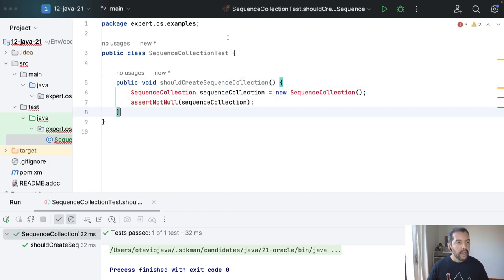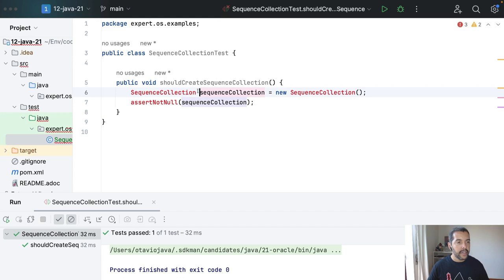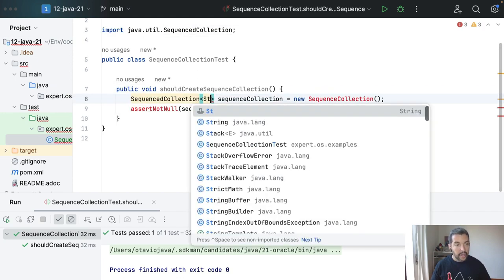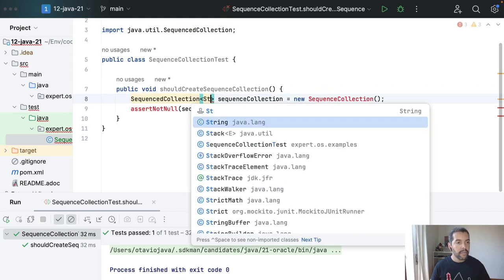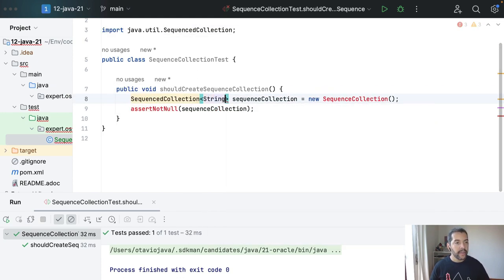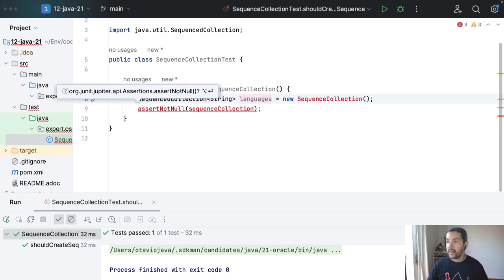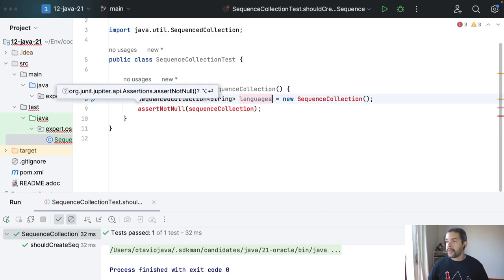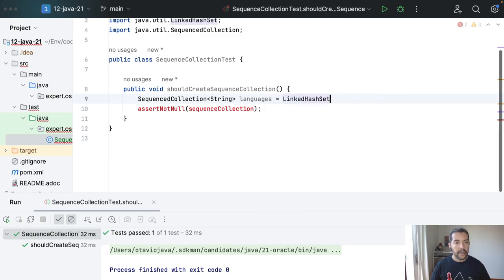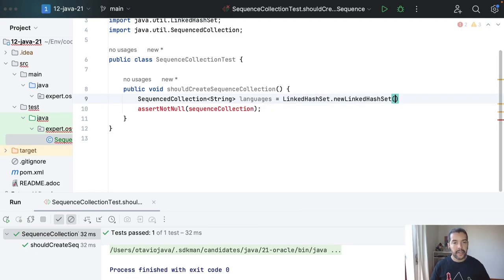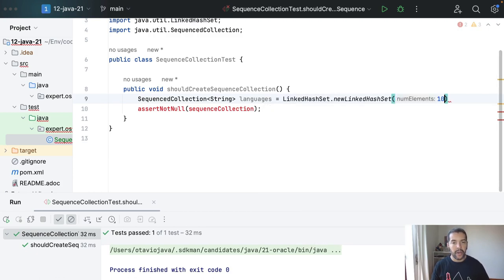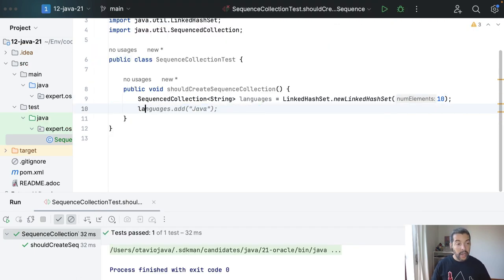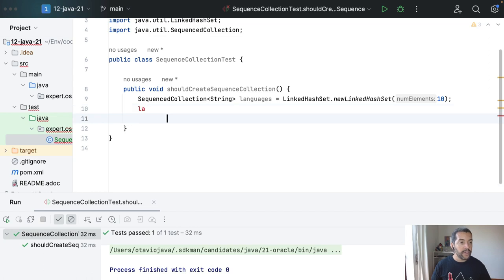As you can see I can here, I will create my language. Then I will define my LinkedHashSet with a total of 10 elements. Now I will start to include elements.